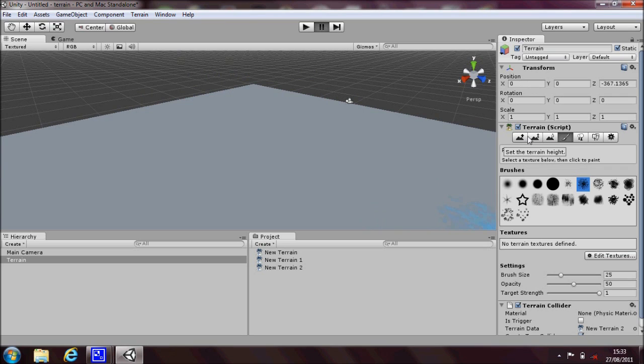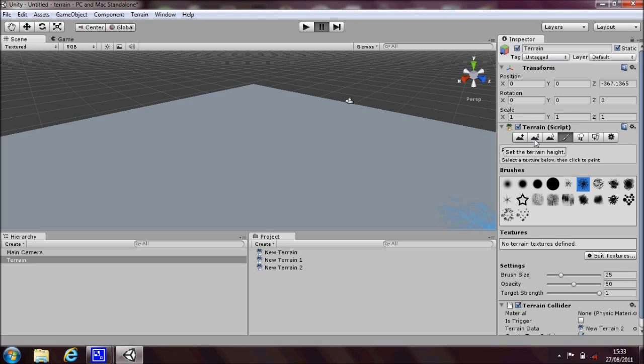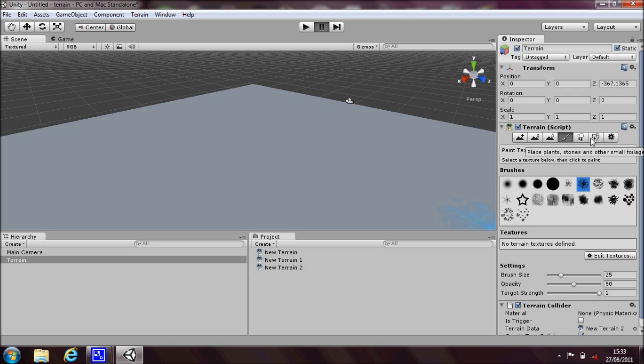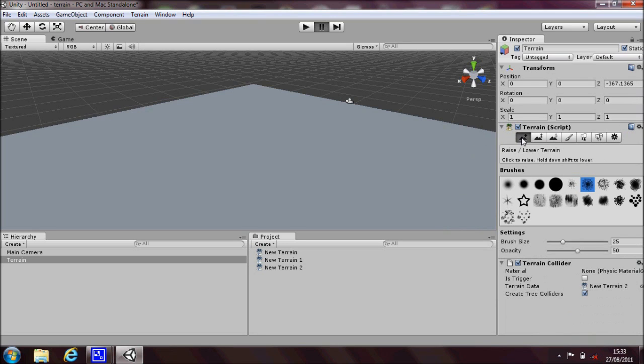Then if you click on the terrain section in the inspector you'll see there's some buttons across the top. You can raise and lower the height of the terrain, set the terrain height, smooth the terrain, put some trees and plants and other bits and pieces. Go ahead and click on the raise and lower the terrain height button, you'll see there's some brushes here that you can use.